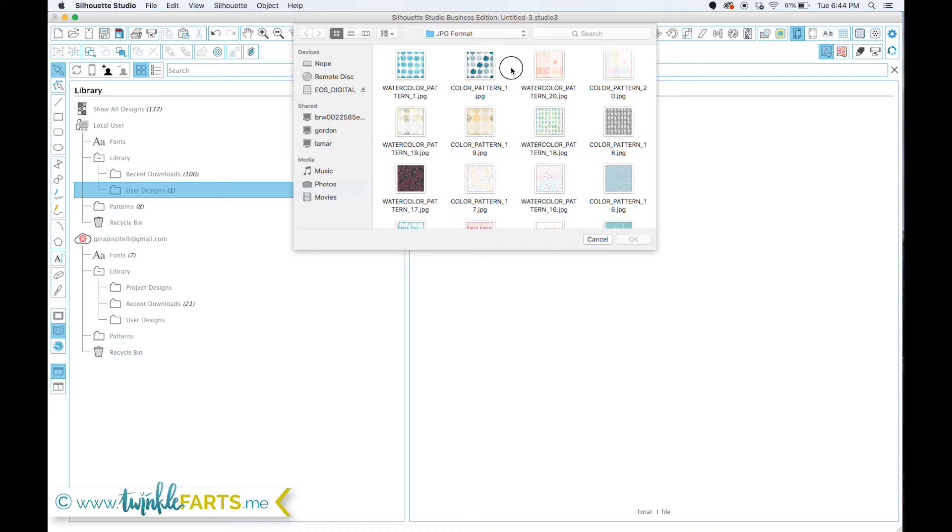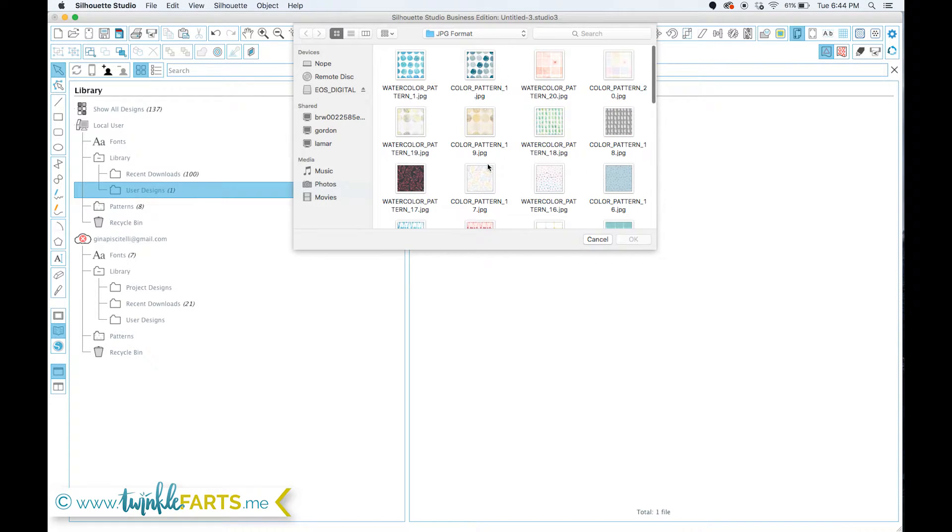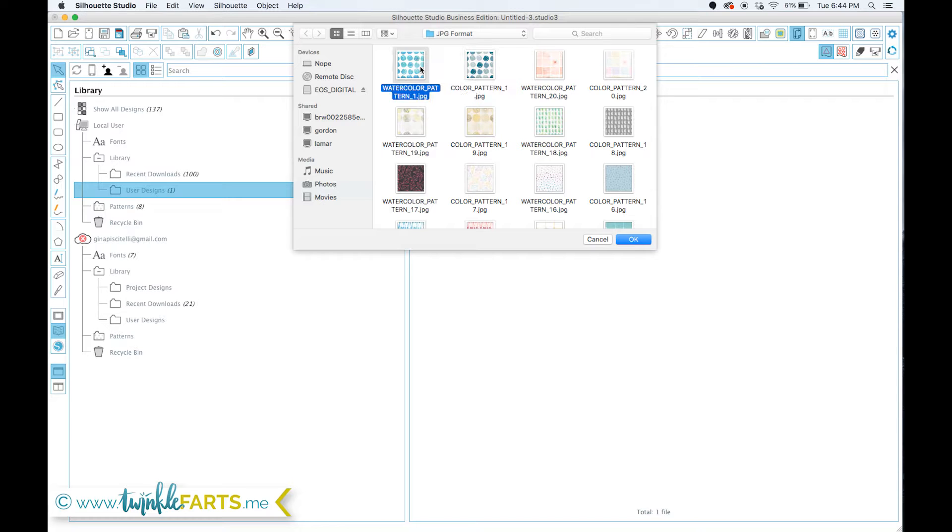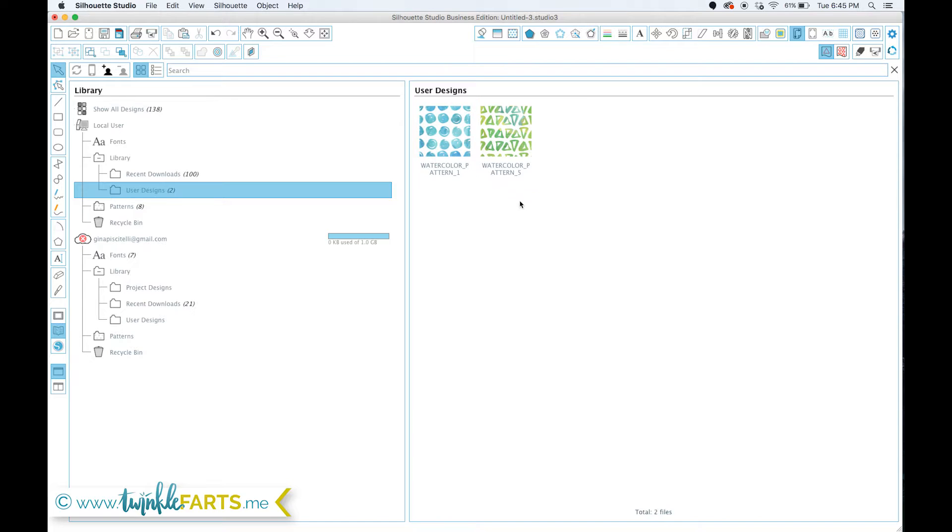I'm currently in a folder within a September bundle from the Hungry JPEG, so this has a bunch of patterns in it as you can see. All I really have to do is find whatever pattern I want to import, and I'm going to pick this one, this blue one, and then click OK, and that's going to import it into my user designs.